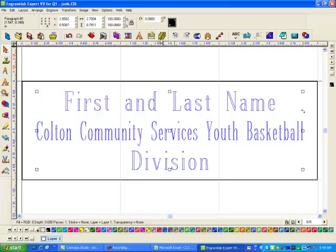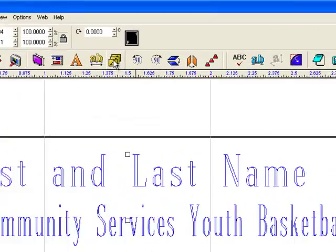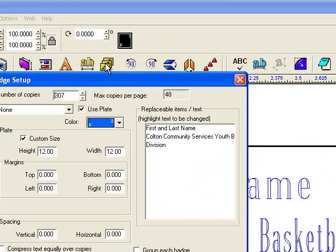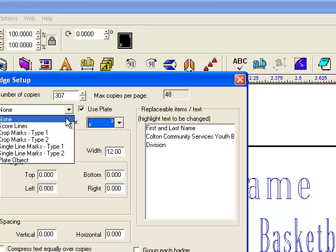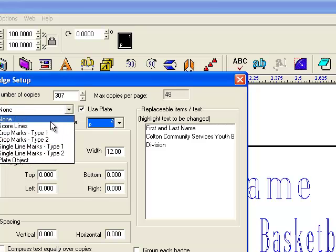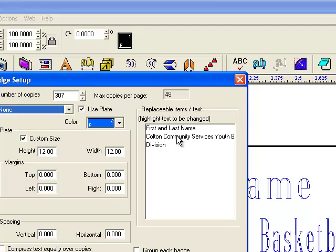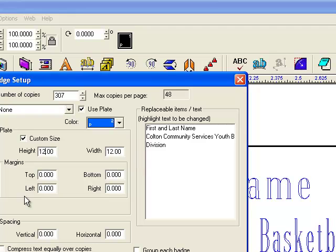Now I want to go to badges. I click on my badges here and I want to use the plate. I don't want any score lines, but if you do, if you want score lines or crop marks, imagine you're just going to be cutting it out the size of the plate. The plate you're going to be engraving these one by threes from is a 12 by 12. You can add a top margin or a left margin or a bottom or right margin. You can also add spacing between each one of the tags horizontal and vertical. Let's say you're cutting it with a saw with an eighth inch curve, you'd need an eighth inch space between them.